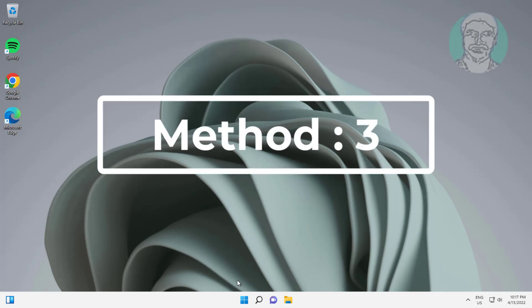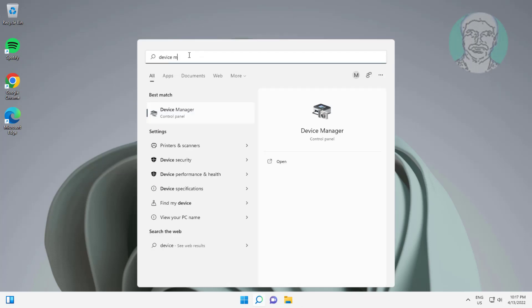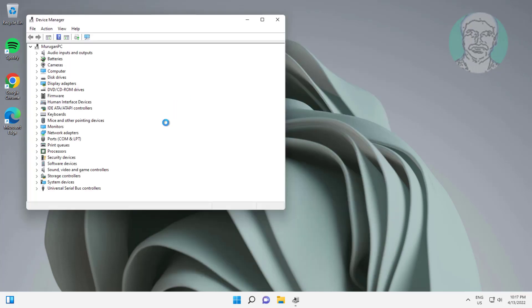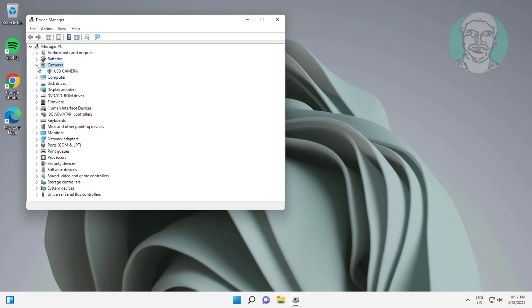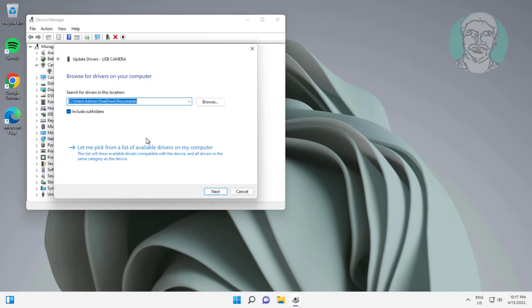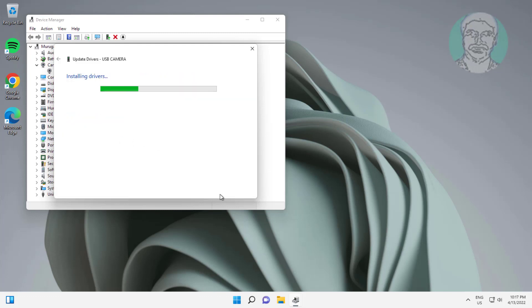Third method: type Device Manager in the Windows search bar and click Device Manager. Click and expand Cameras, right-click the camera, click Update Driver, click Browse My Computer for Drivers, then click Let Me Pick from a List of Available Drivers on My Computer, and click Next.